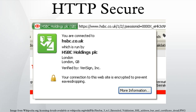The system can also be used for client authentication in order to limit access to a web server to authorized users. To do this, the site administrator typically creates a certificate for each user, which is loaded into his or her browser. Normally, that contains the name and email address of the authorized user and is automatically checked by the server on each reconnect to verify the user's identity, potentially without even entering a password.